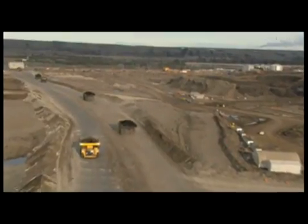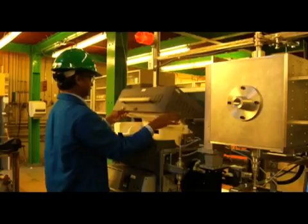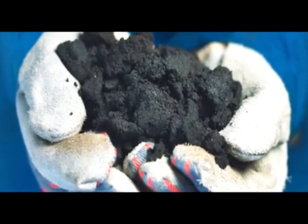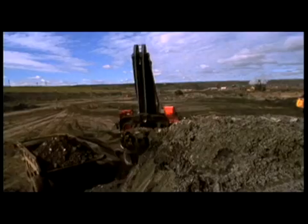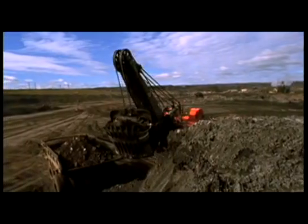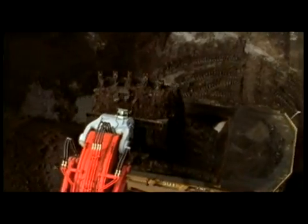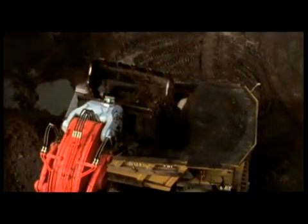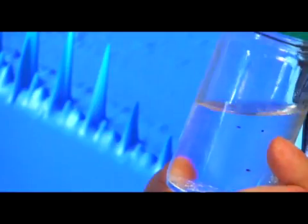Oil sands are important because people in Canada use energy every day, and some kinds of energy come from oil. Getting the oil out of the oil sands is a complicated process that requires a lot of people, big machines, and a lot of science.